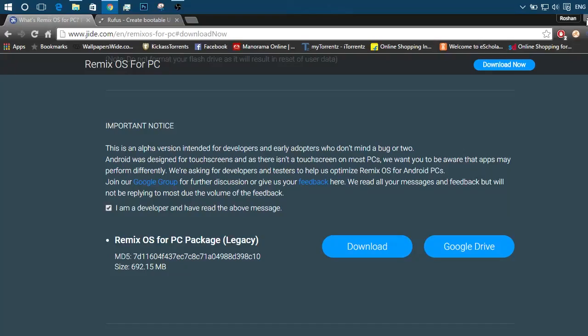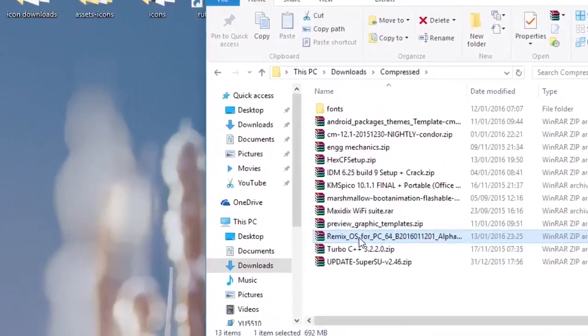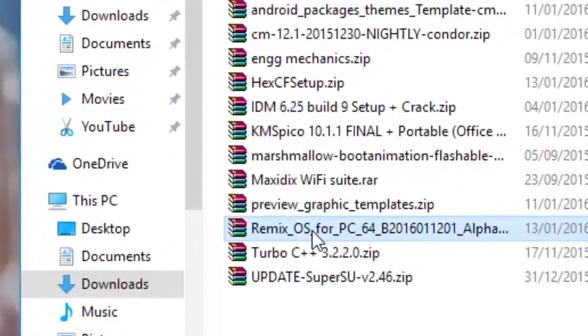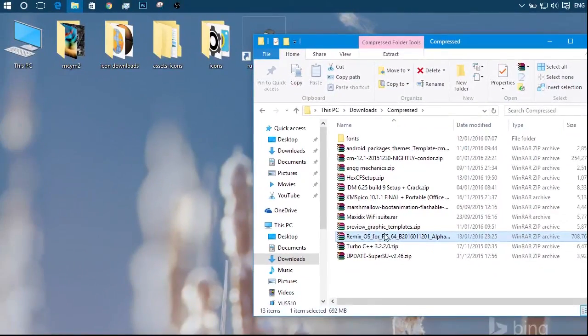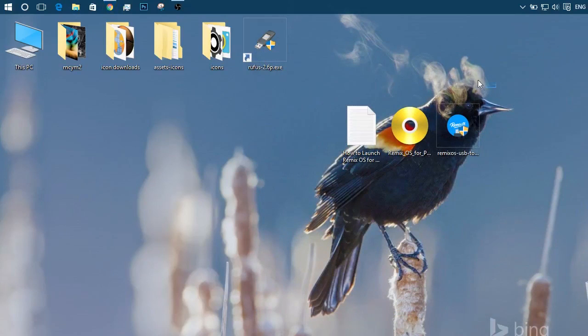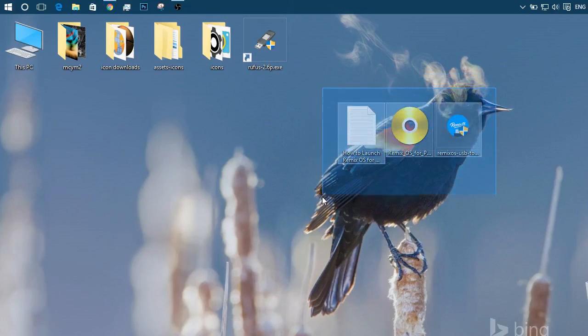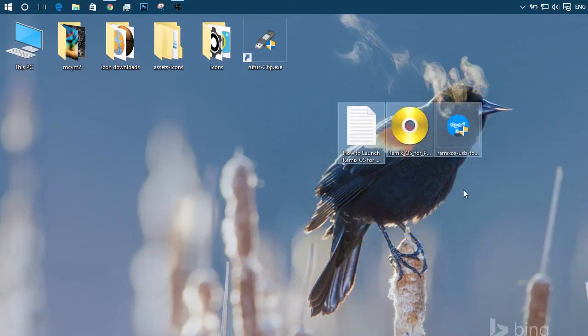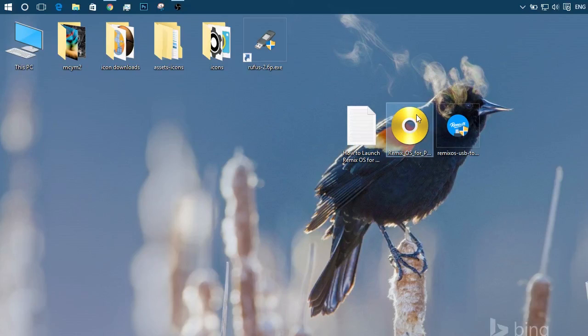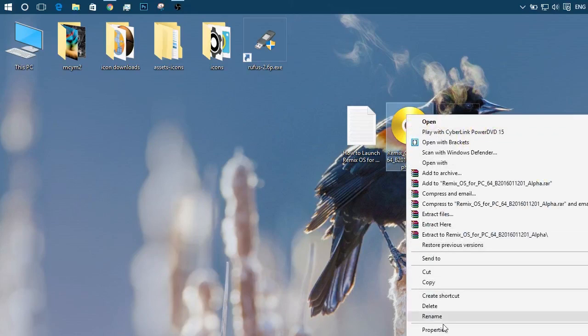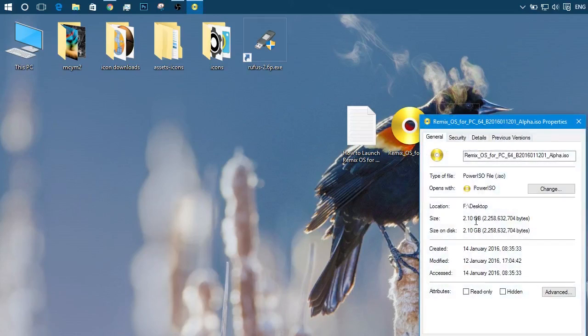Let me show you guys. It's a zip file and I have already extracted it to desktop just for convenience. It has 3 files. One is text file with instructions. Second is an ISO file which is over 2GB.